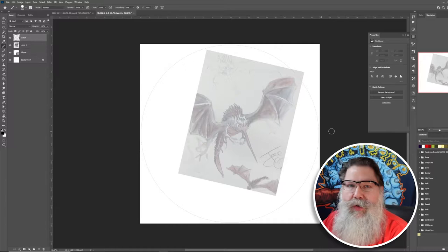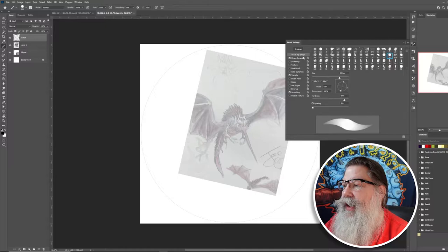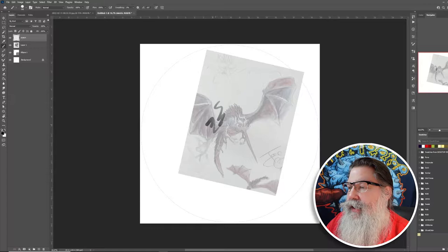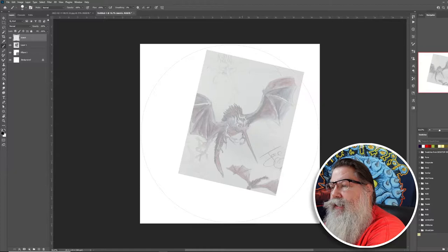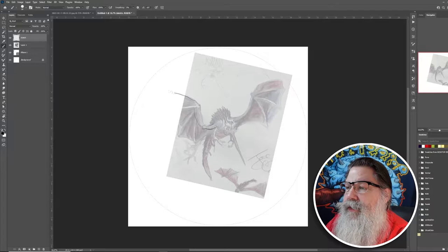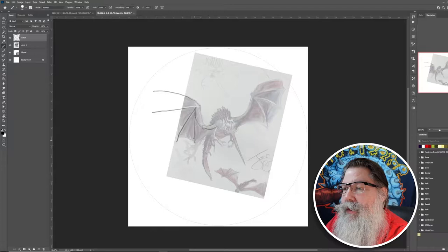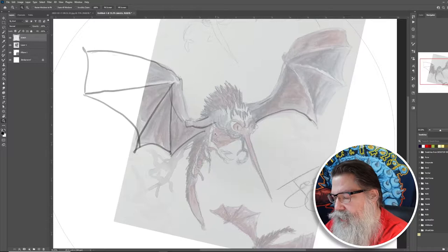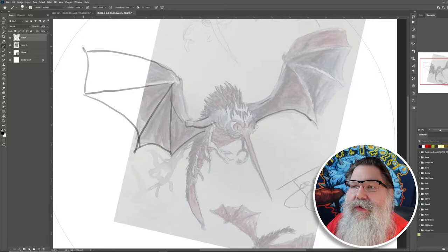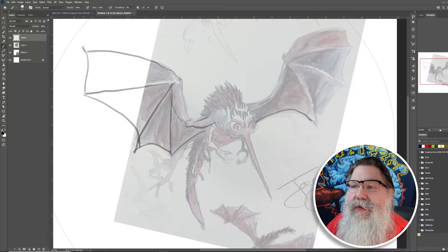I use a Wacom Intuos Pro tablet and I'll go to one of my sketching tools — basically a round brush with transfer and shape dynamics turned on. I'll zoom in and start refining — first finishing the wing, getting it to come out properly. I'm being a little sloppy right now because we're just refining the idea.